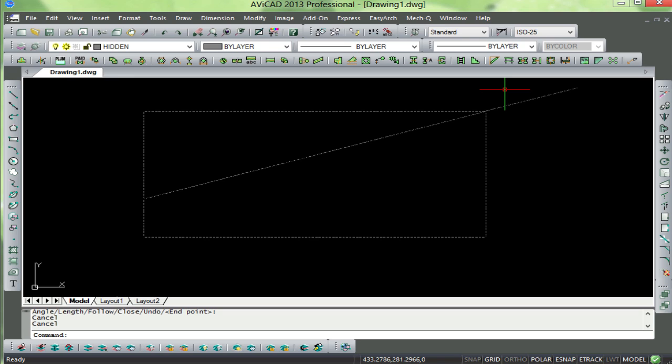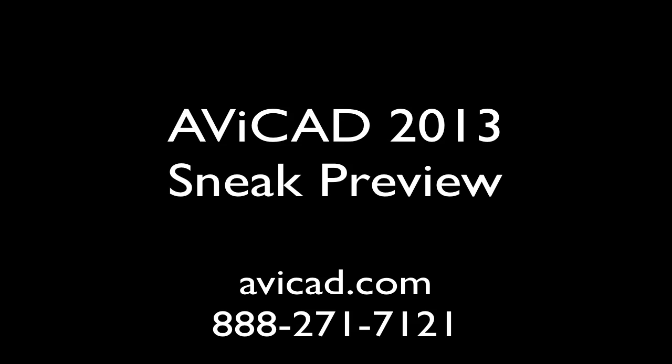We hope that in the next couple of weeks you take advantage of Avicad 11's current pricing. We will be updating Avicad 2013 for you at no cost. Pricing for Avicad 2013 will be higher, so take advantage of this in the next couple of weeks. If you have any questions, feel free to holler. The number here is 888-271-7121. Thanks and have a great day.